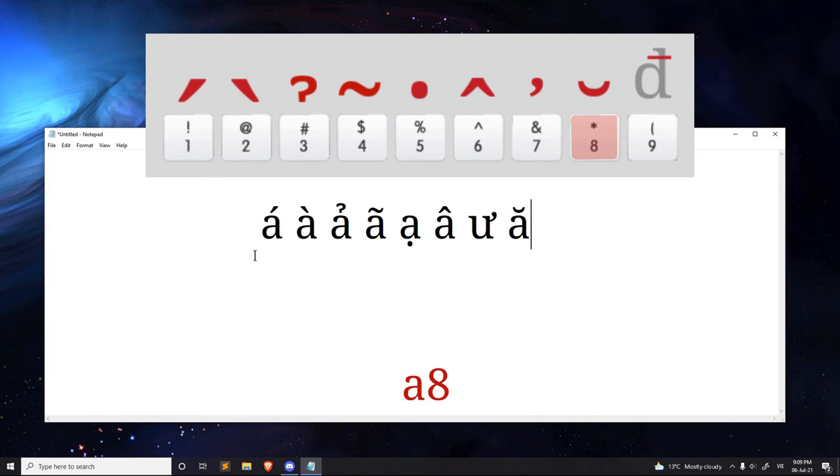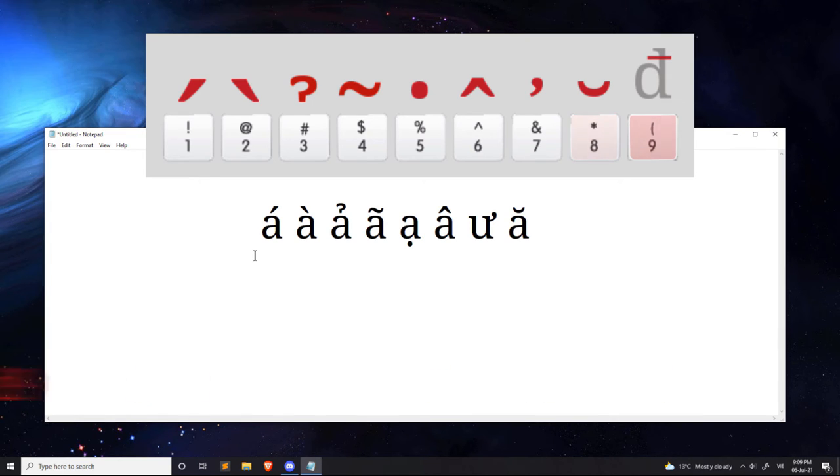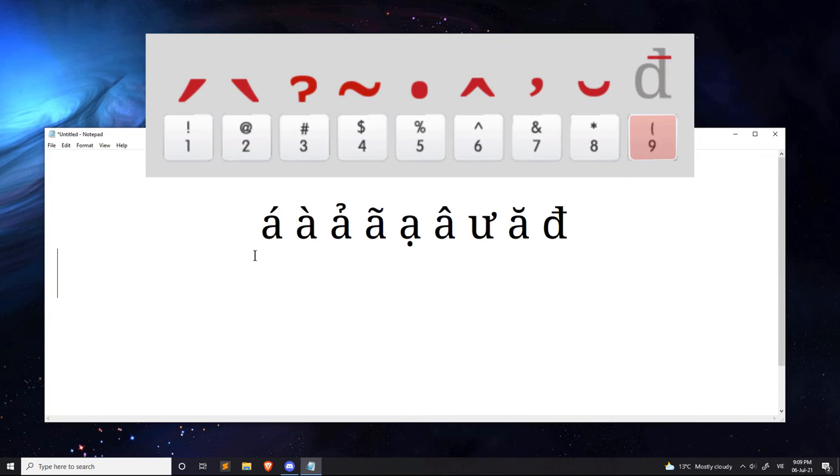A8, adds the crescent, which sounds like â. D9, adds a dash to the D, which is the đ.